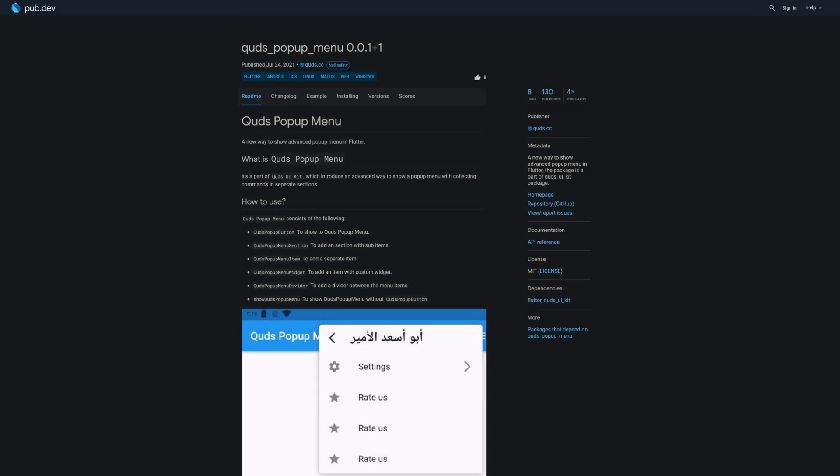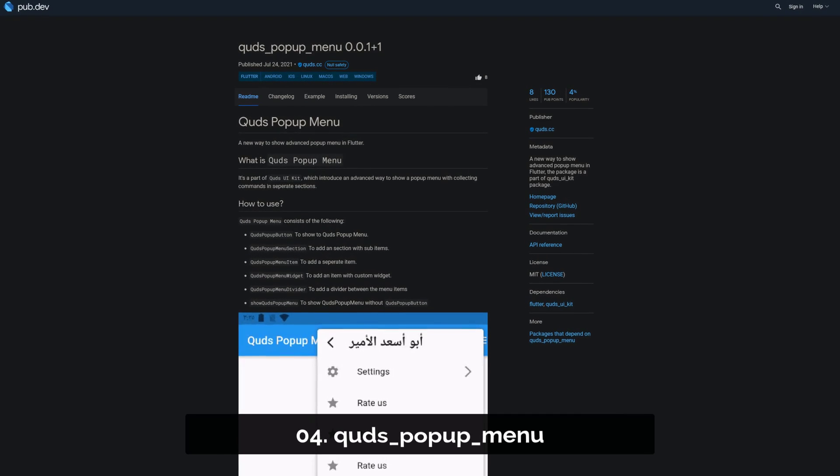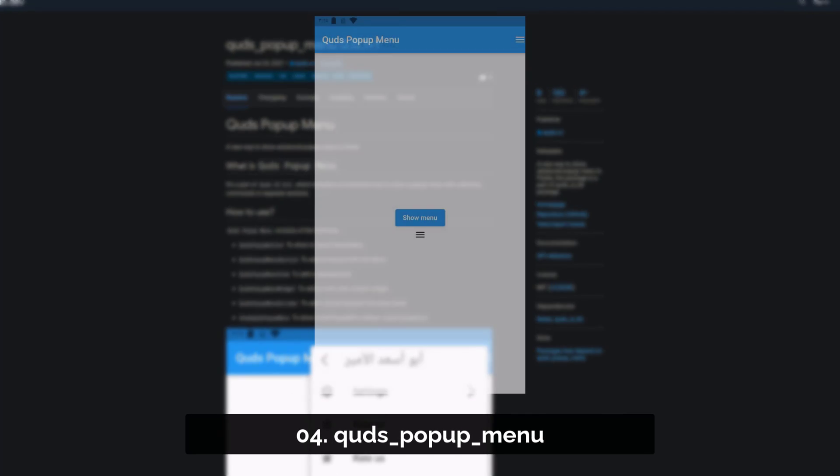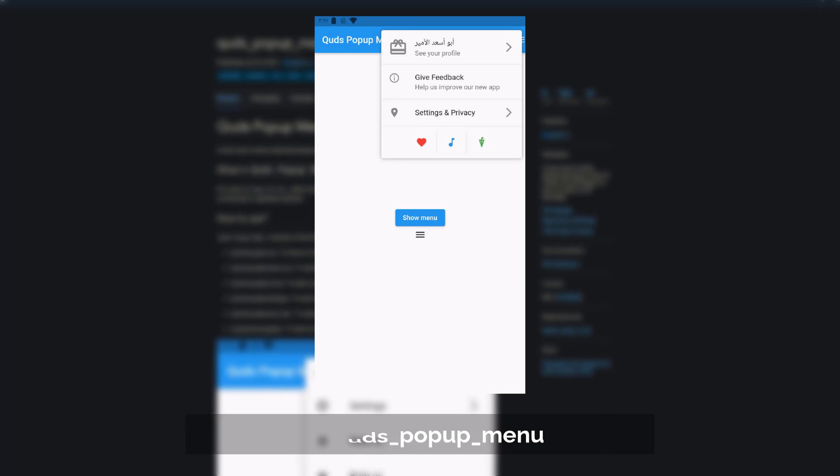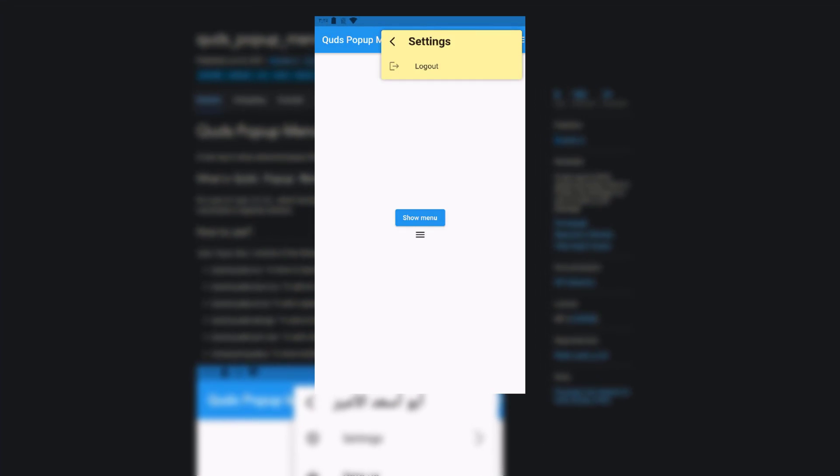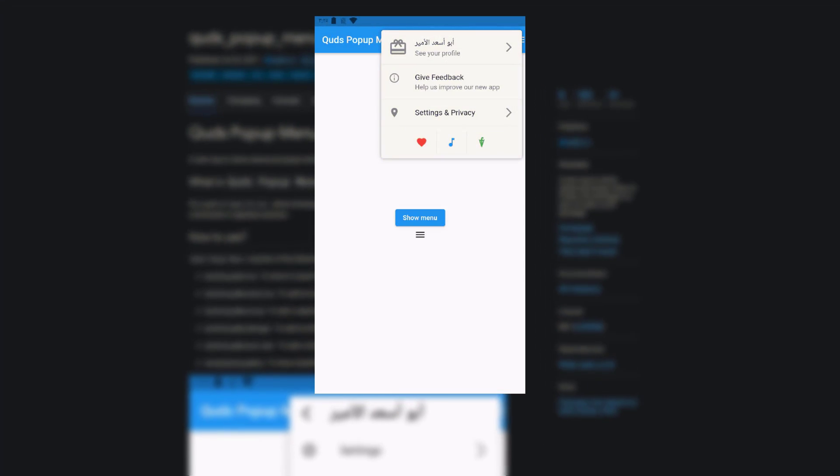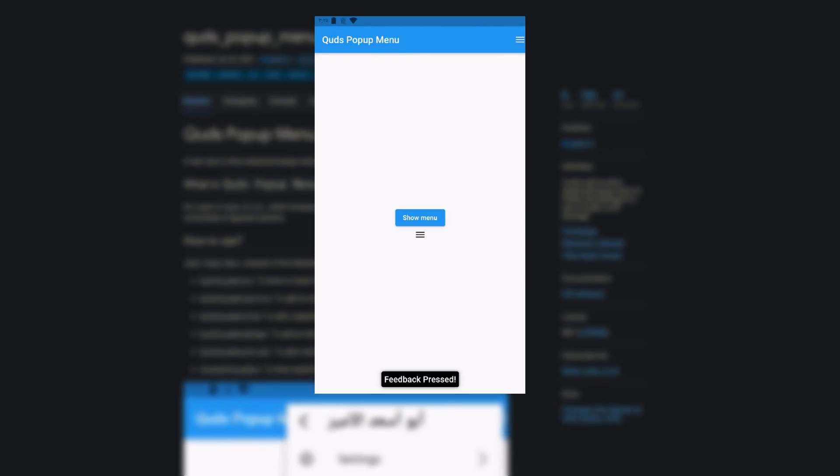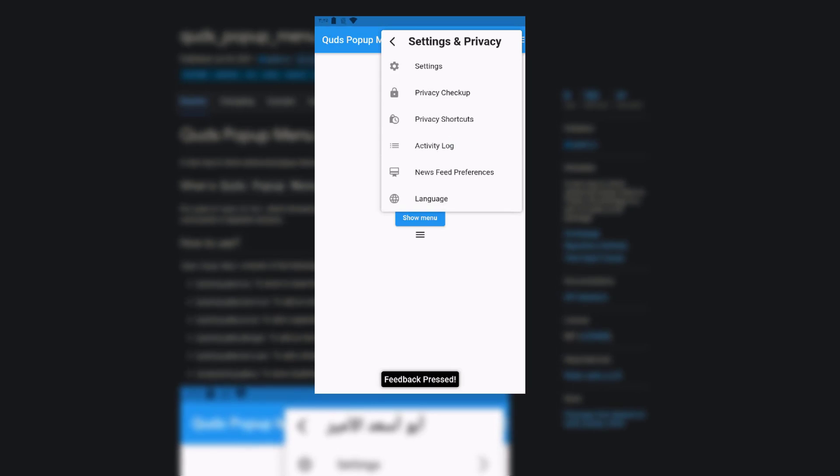Number 4 is called QUDSPopUpMenu, a new way to show advanced popup menus in Flutter and this package is a part of the QUDS UIKit package.